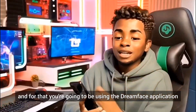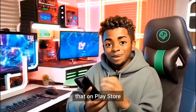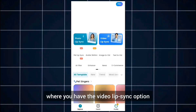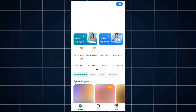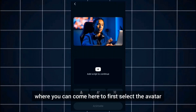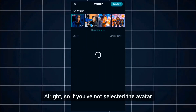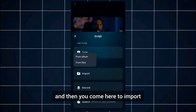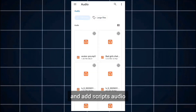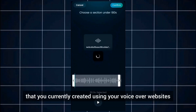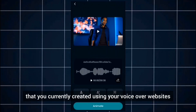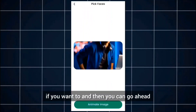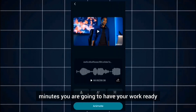For lip sync, you'll be using the DreamFace application. Android users can get it on the Play Store. Once downloaded, open it up and find the video lip sync option — click on it. You'll be directed to where you first select your avatar. Select the one you want to use, confirm, then come to import and add your script audio. Select the audio you created using ElevenLabs or Flicky AI. You can also change the voice if you want, then go ahead to animate it. In a couple of seconds to minutes your work will be ready.